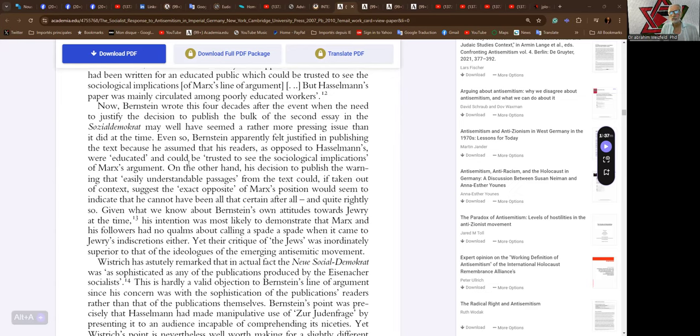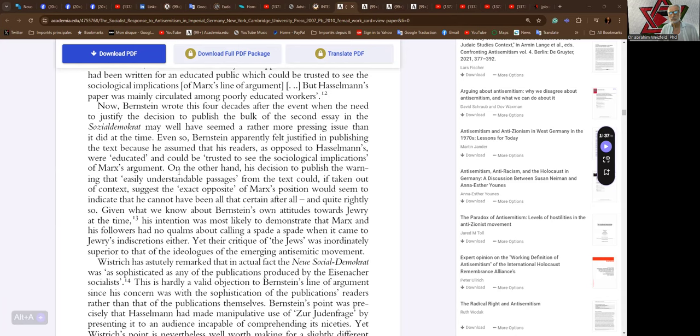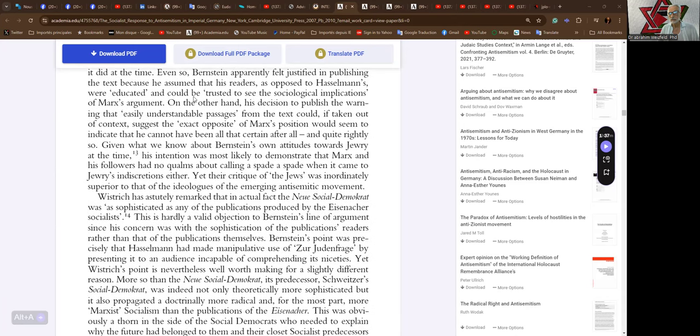Bernstein wrote this four decades after the event, when the need to justify the decision to publish the bulk of the second essay in the Social-Demokrat may well have seemed a rather more pressing issue than it did at the time. Even so, Bernstein apparently felt justified in publishing the text because he assumed that his readers, as opposed to Hasselmann's, were educated and could be trusted to see the sociological implications of Marx's argument. On the other hand, his decision to publish the warning that easily understandable passages from the text could, if taken out of context, suggest the exact opposite of Marx's opinion would seem to indicate they cannot have been all that certain after all. And quite rightly so.